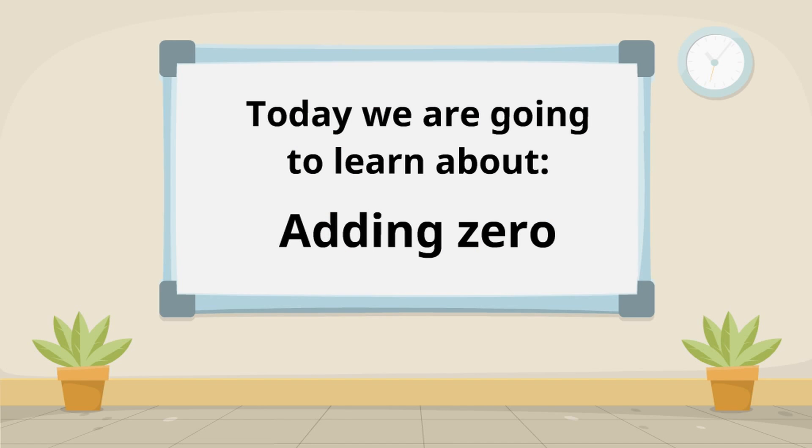Today, we're going to learn about adding zero. We're going to learn about how to do addition problems that have the number zero.